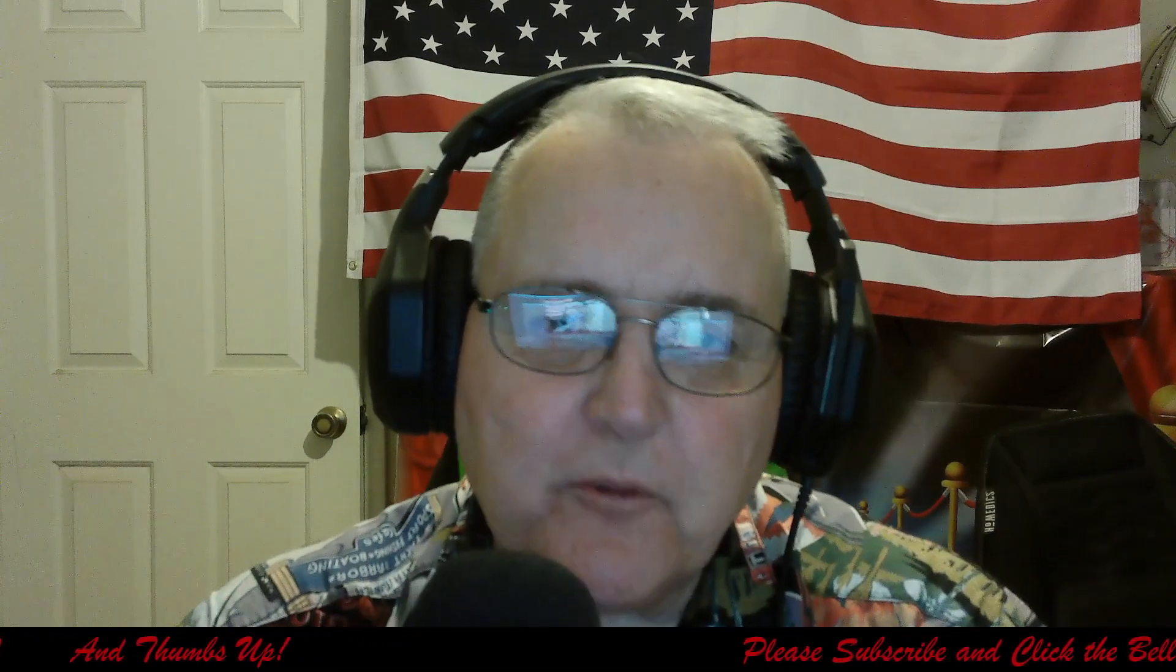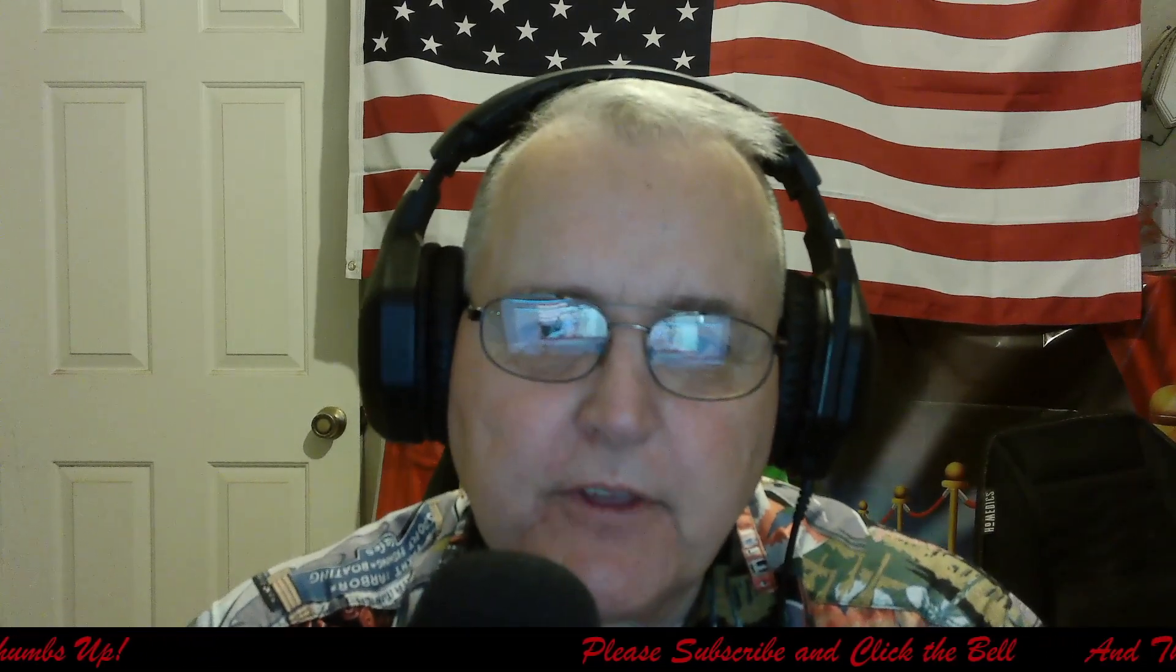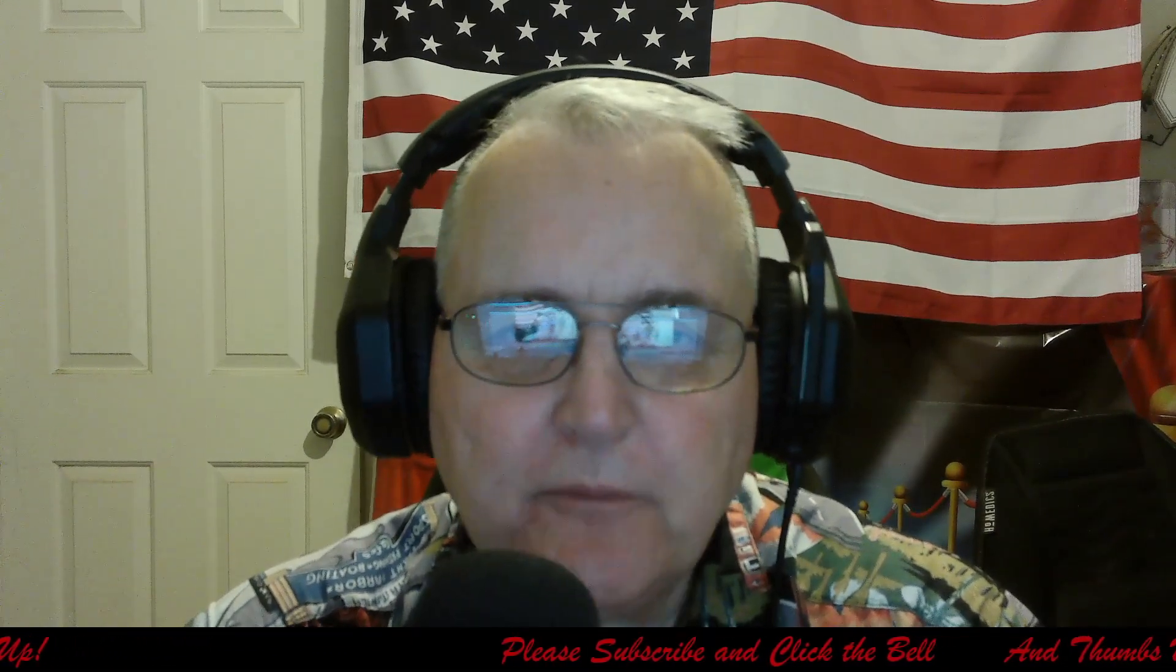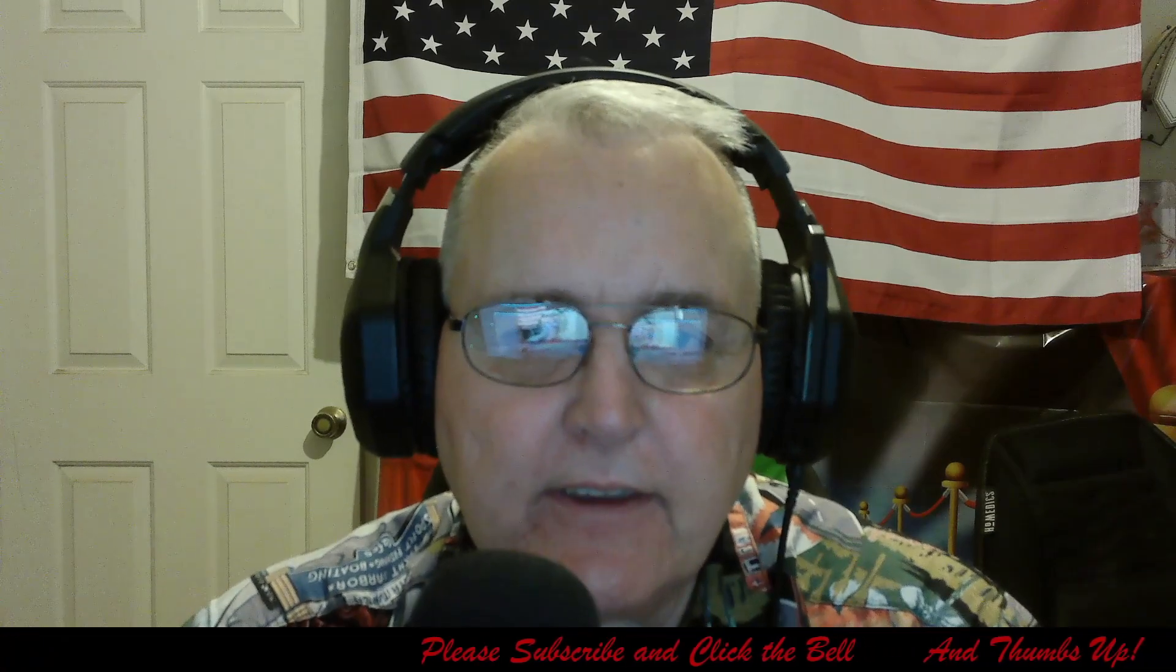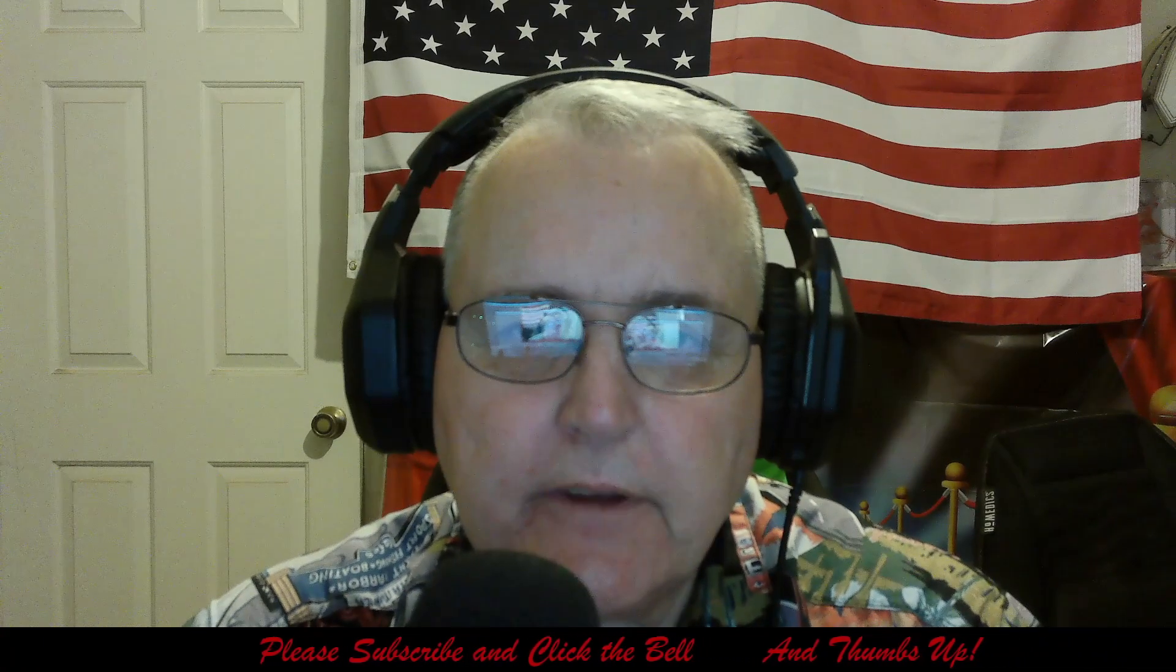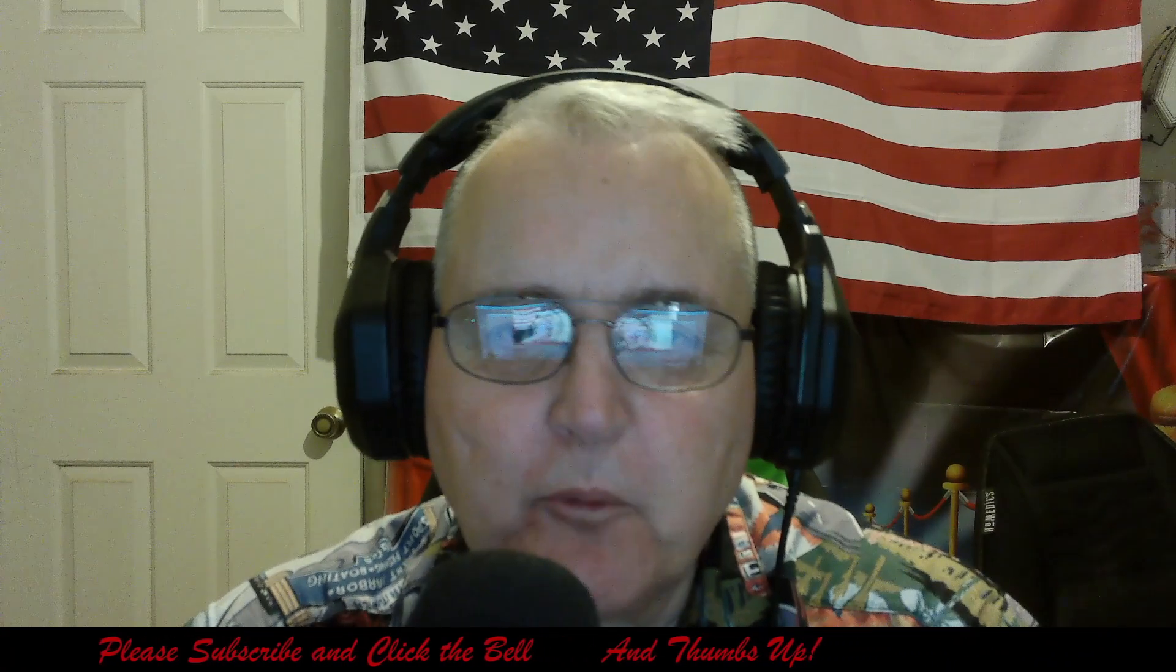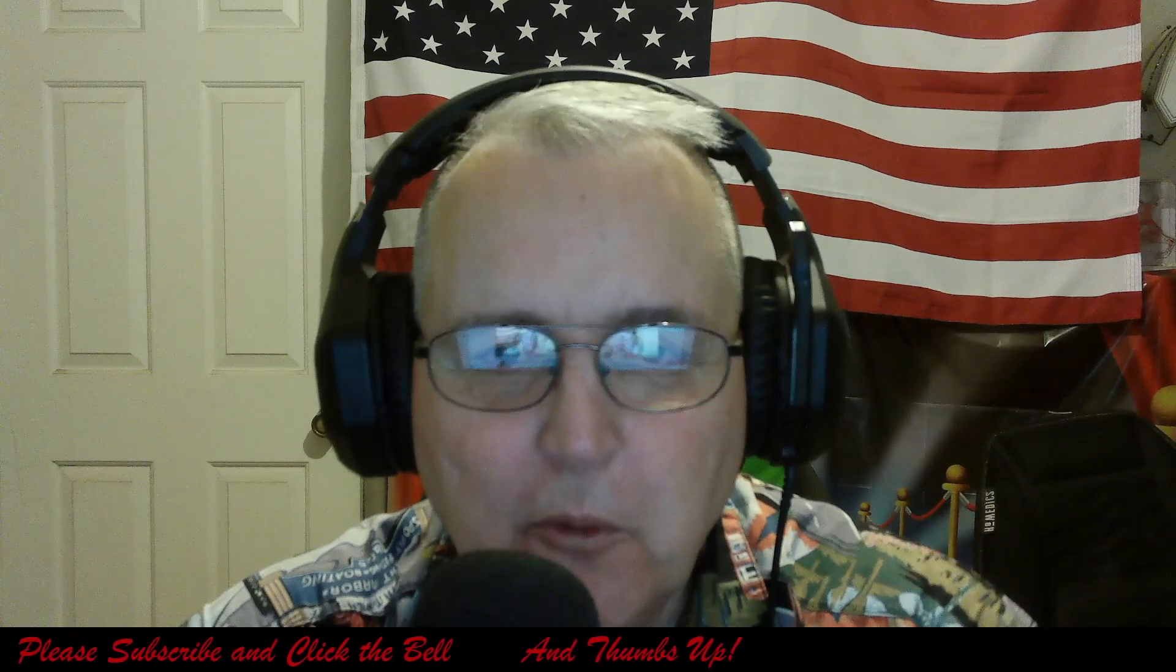Good morning everyone, this is Don Vee with Truth Be Told. On our last video we announced that Nancy Pelosi won't be running again. Woohoo! Thank you God!